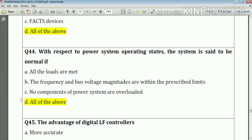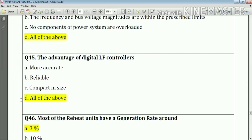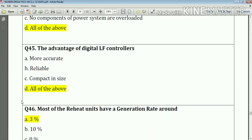Question number forty-five: the advantages of a digital ELF controller — it is more accurate, reliable, and compact in size. Answer: all of the above.